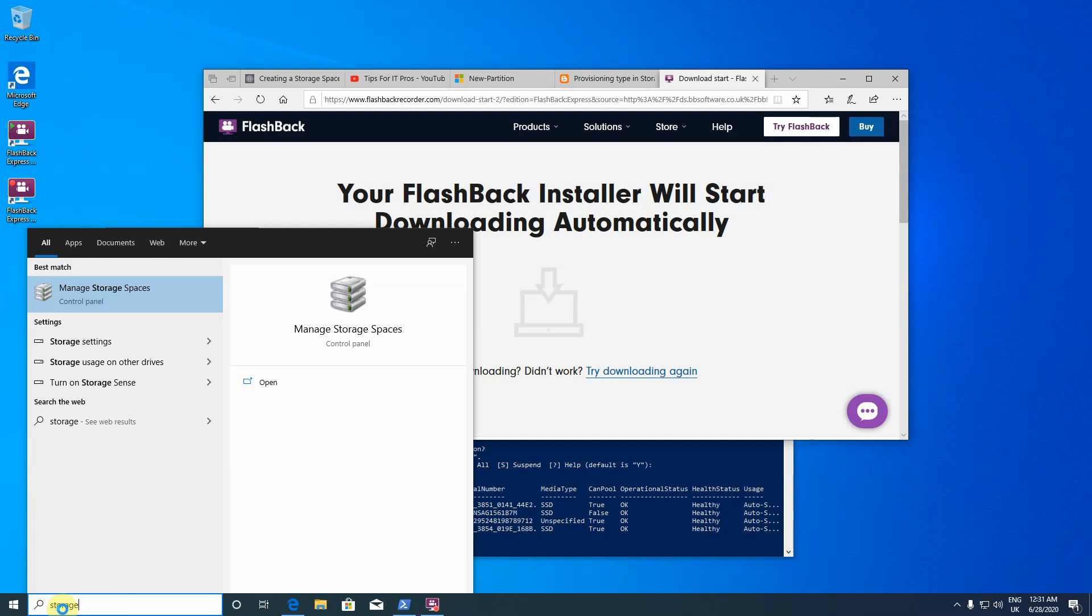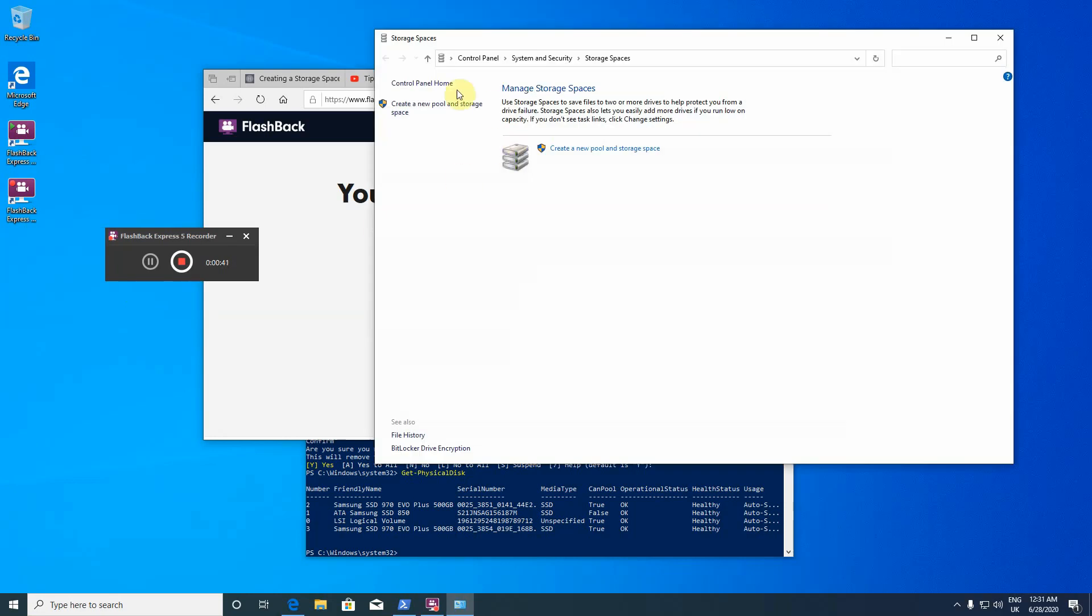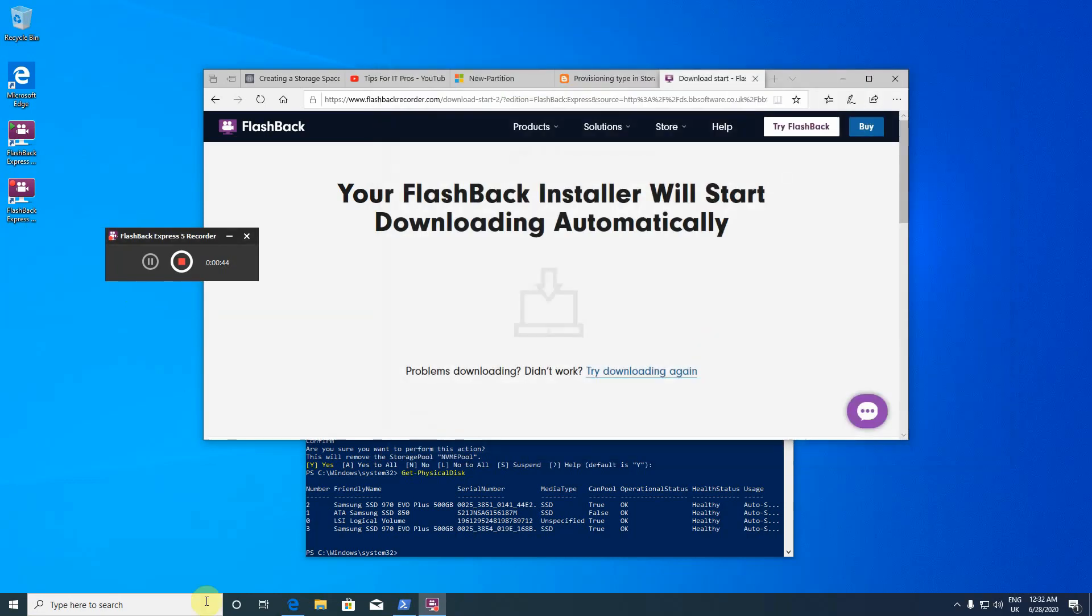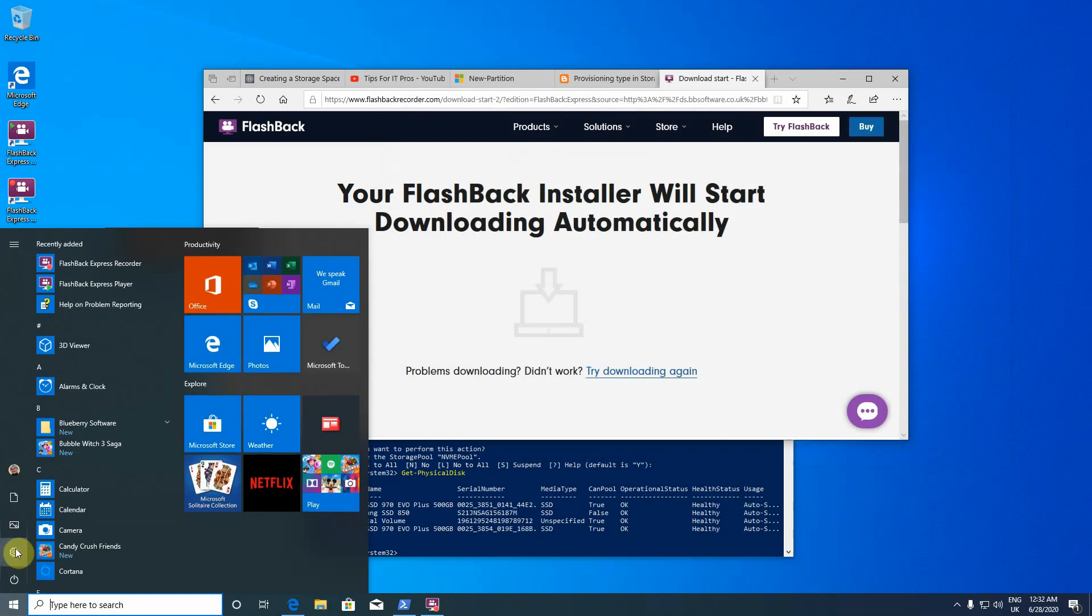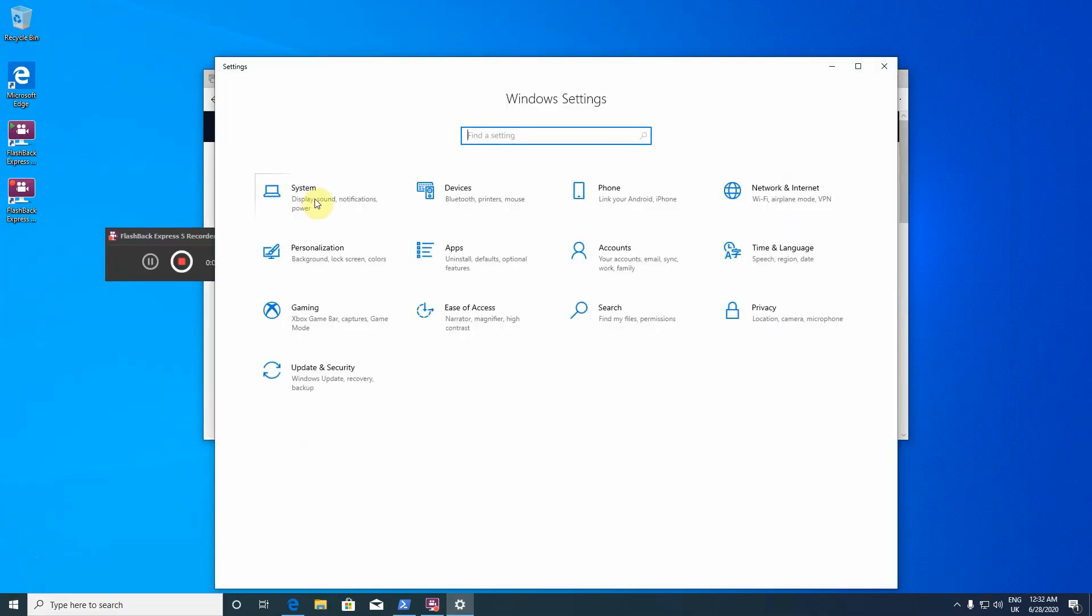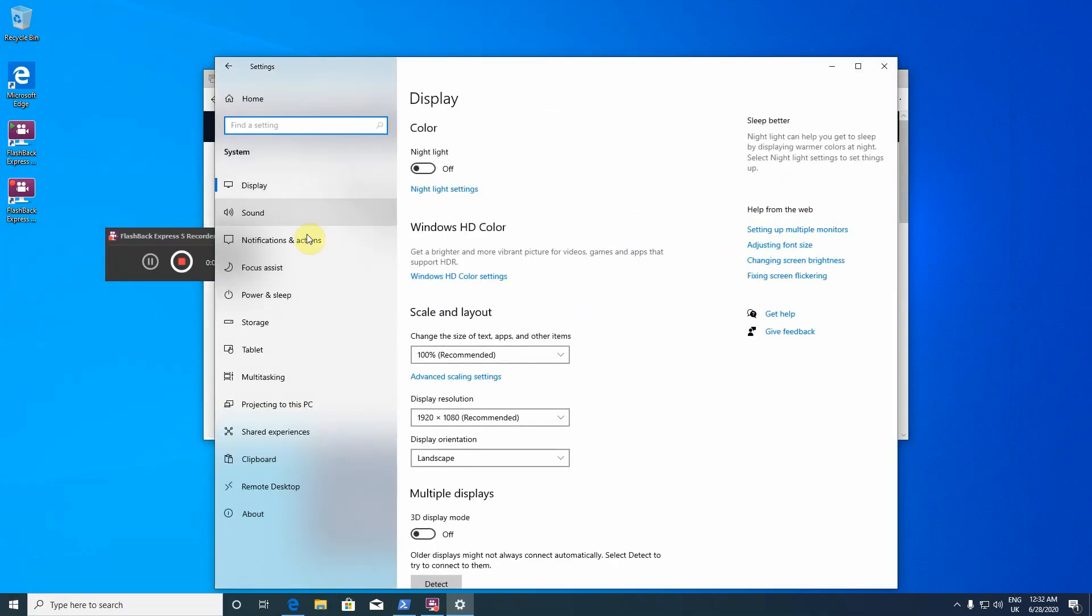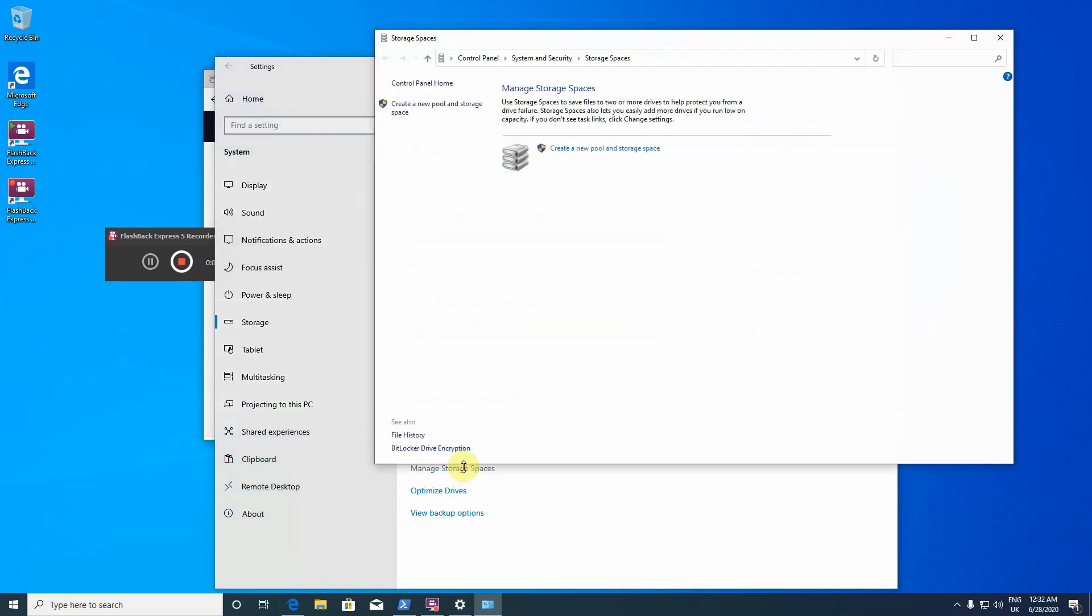Storage, manage storage spaces, and then you jump over to the settings. The other way is when you open the settings in the system, there is also the storage, and here the managed storage spaces.